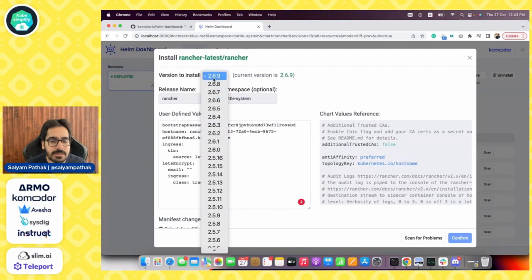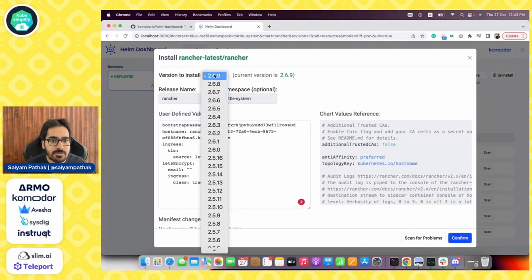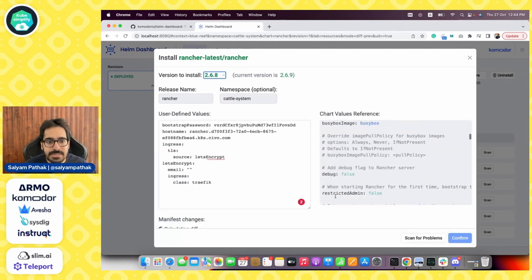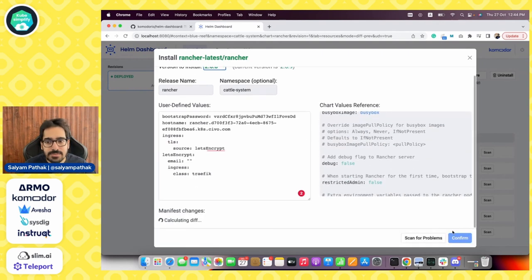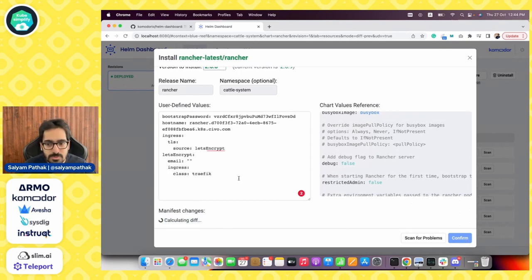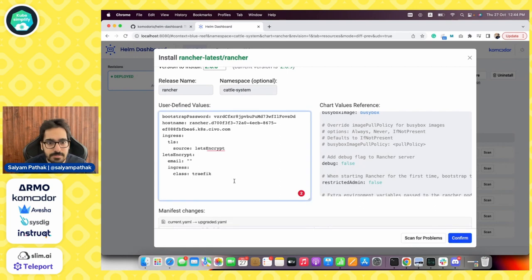We can also see different versions. For example, if we want to switch to a different Helm chart version. So let's do it 2.6.8. It will be updating everything and it is calculating the diff for the manifest to be changed. After that, we will be able to confirm it.